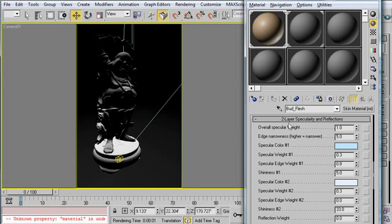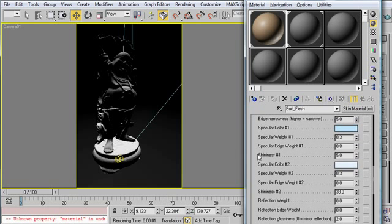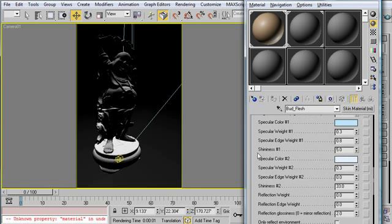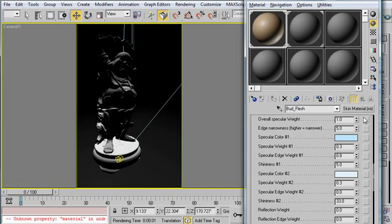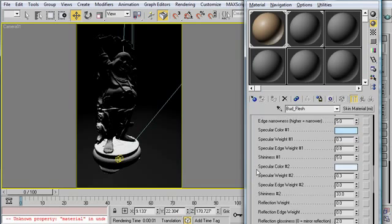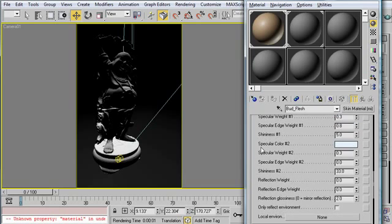So very briefly, we've got the two layer specularity and reflections. So this lets you adjust the glossiness and specularity of your characters, of this material, of your character's skin. And you are able to apply maps to any one of these, which is really great. It gives you a ton of control over how this material looks in the render.